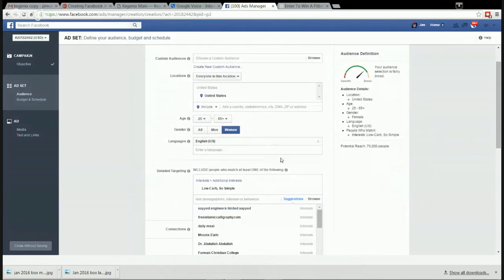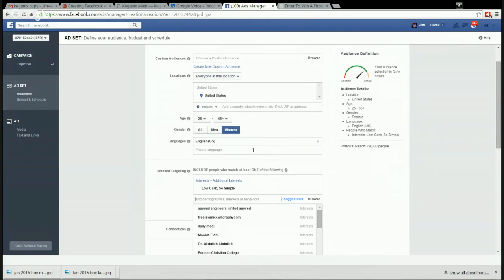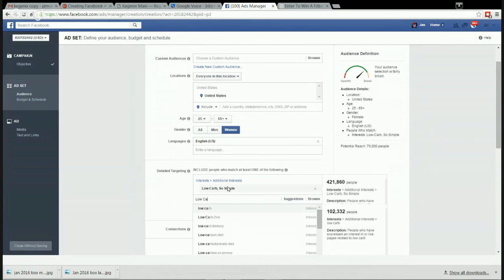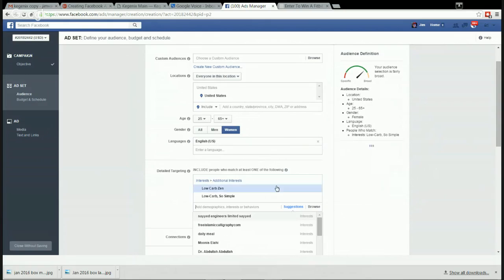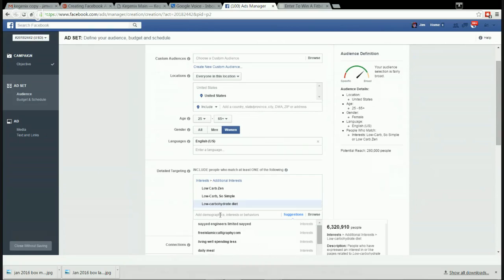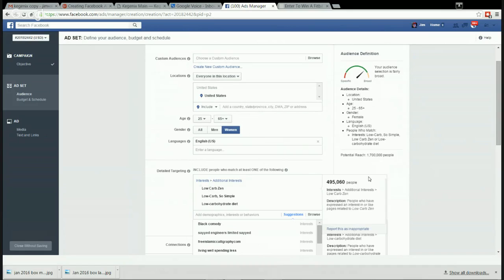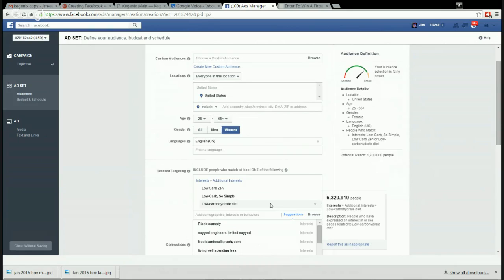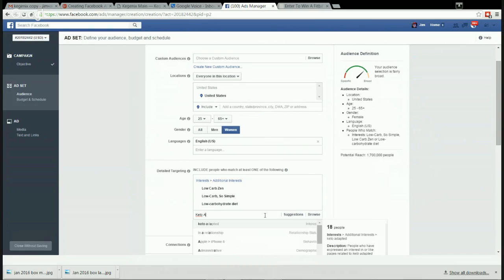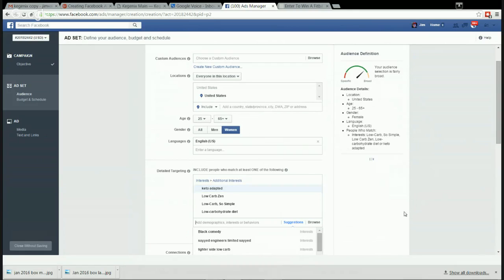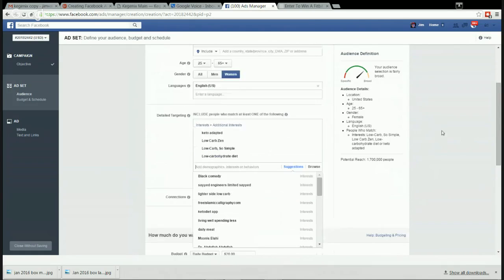They're already educated on ketosis, she's already selling some ketogenic supplements, so this is perfect. So Low Carb So Simple. Now I have... who else? Low carb diet. We want to get a couple more here. Keto Adapted - this lady has a very good website and a good Facebook page. She's a physical trainer. She would be absolutely perfect if you could send her a sample and have her review it, and then once the affiliate program is in play.